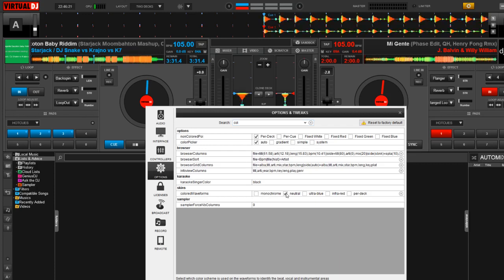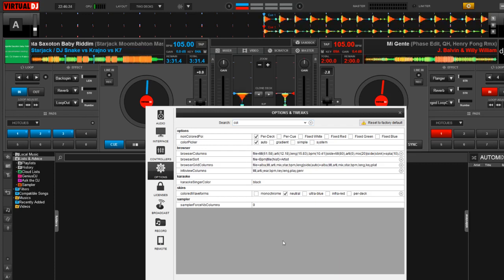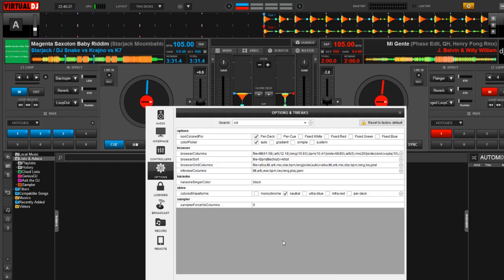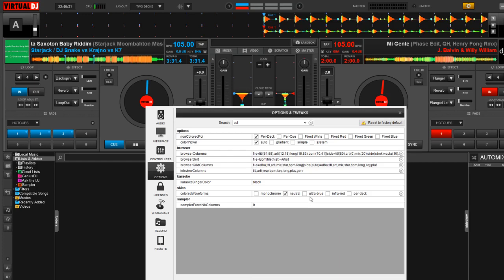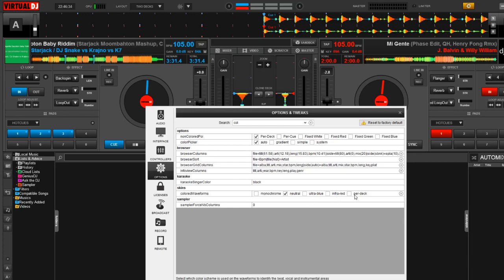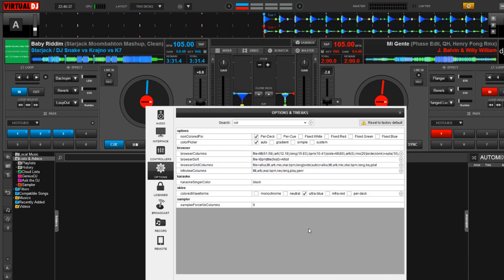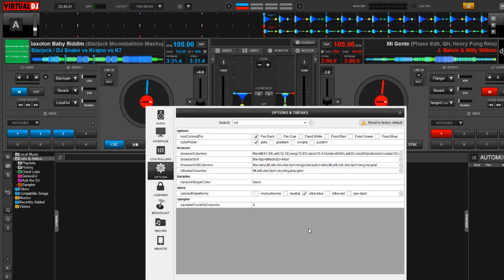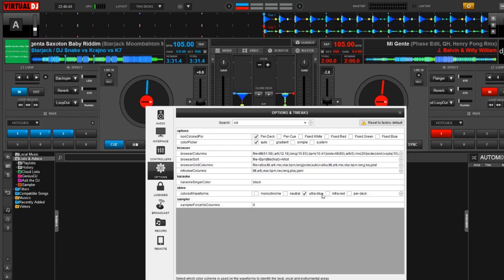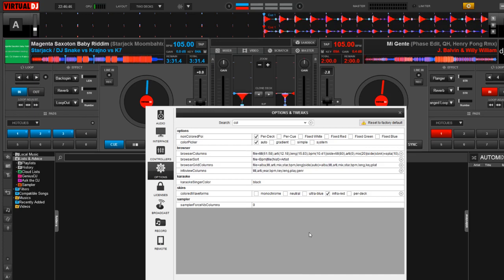So now let's take a look at the next one over, which is neutral. To my understanding, I believe that this mimics the look of Serato DJ. So if this is what you prefer, this option is here. I really want to focus on the ultra blue, the infrared, and the per deck feature. So if I click on ultra blue, you're going to notice that both deck A and deck B have been changed to a blue-green look. And if I click on the infrared, it now changes it to a red and blue look.